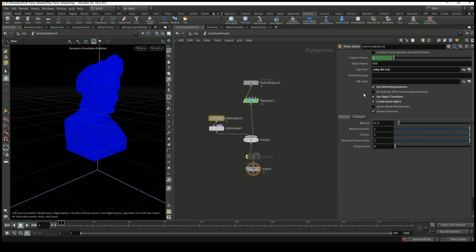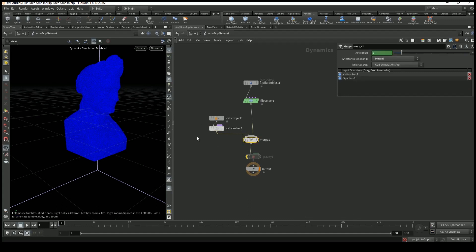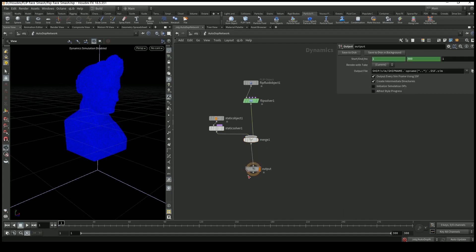I added a static object — the static object is our brick. I checked use object transform and create active object. After that I placed the static solver and wired it into the merge node. Important tip: the static solver should always be the first one in the merge node, and the flip solver second — I wasted two or three hours once by having them in the wrong order. After that I disabled gravity since we don't need it.